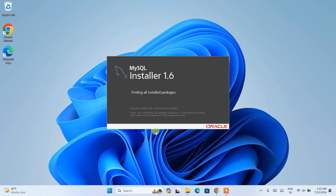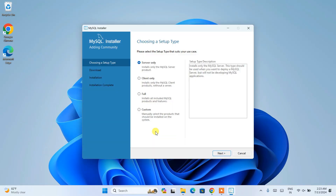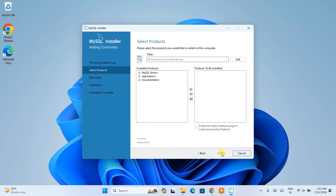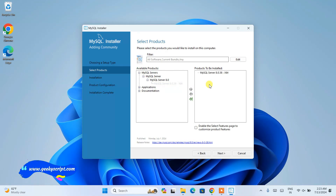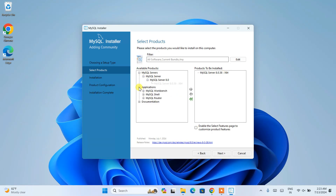The installer will ask you for administrative privileges — click Yes. It's going to ask again, so click Yes once more. So two times it will ask for administrative privileges and you need to click Yes both times. You'll then see the setup screen. Here I'm going to click on Custom and then click Next. You'll be able to see all the different products available — expand MySQL Server and select it, then click the arrow so that MySQL Server appears under 'Products to be Installed.'